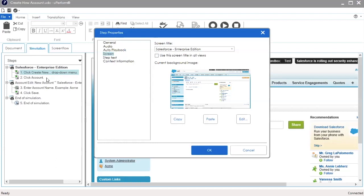Changing the title for step 1 will not change the title for step 2. You will need to change the title for each step separately. Select Use this screen title in all views to have the updated screen title applied to the screenshot in both the simulation and document views.